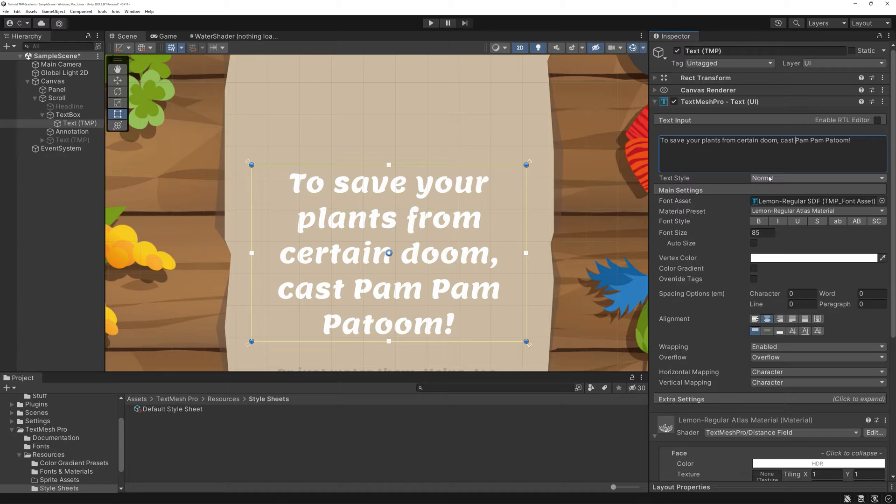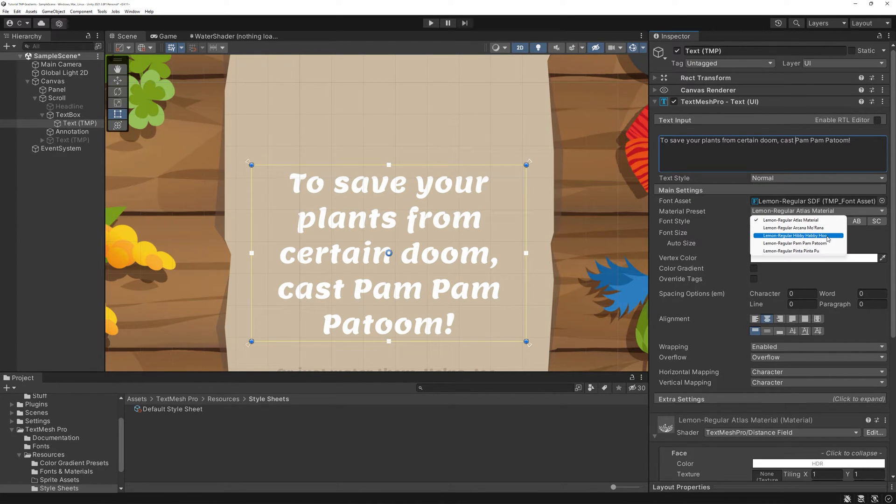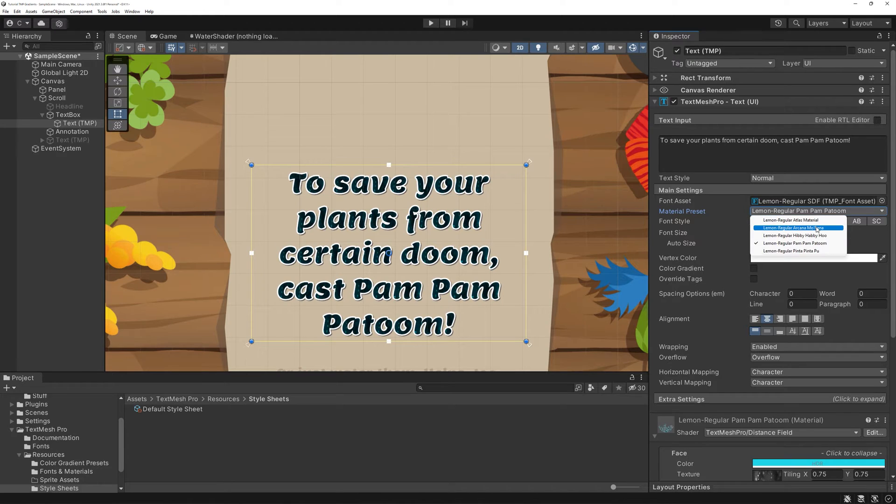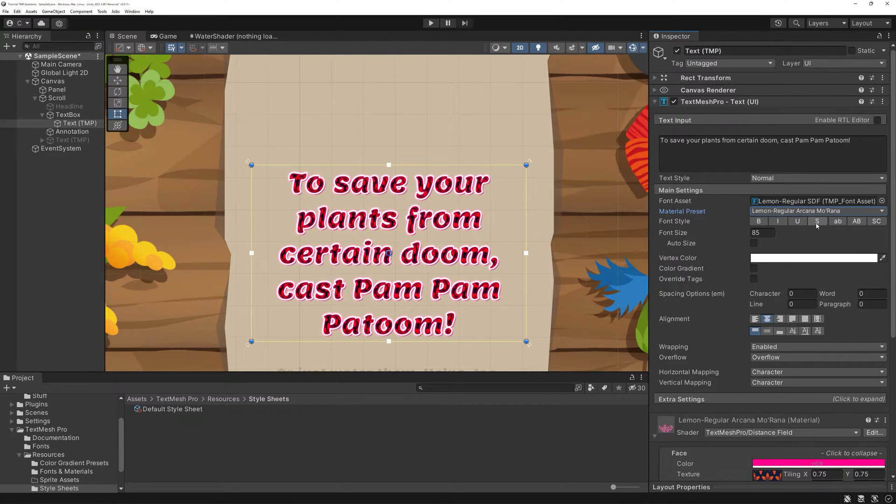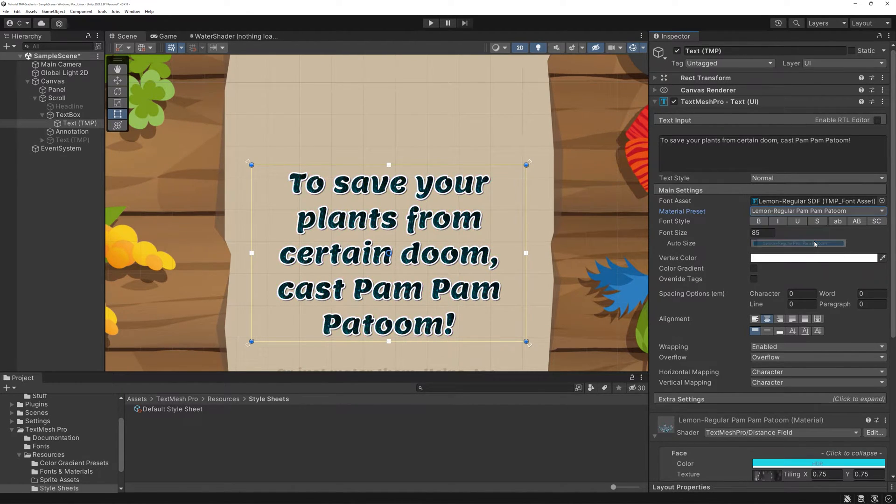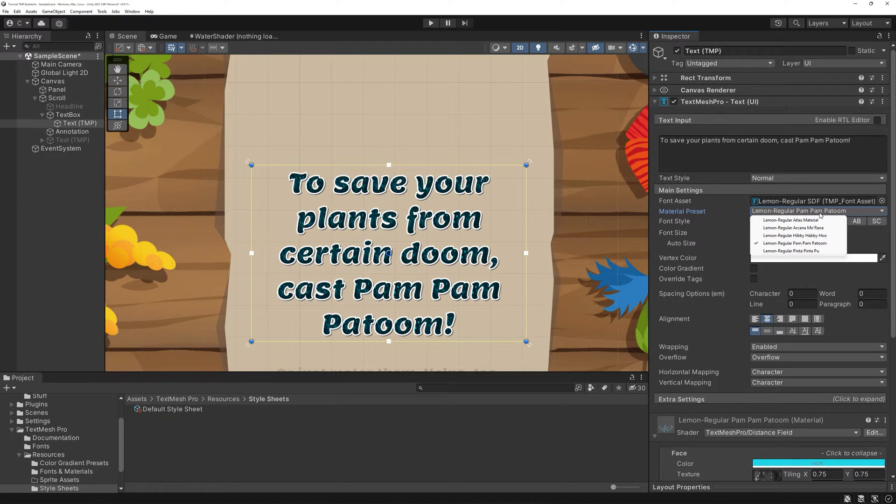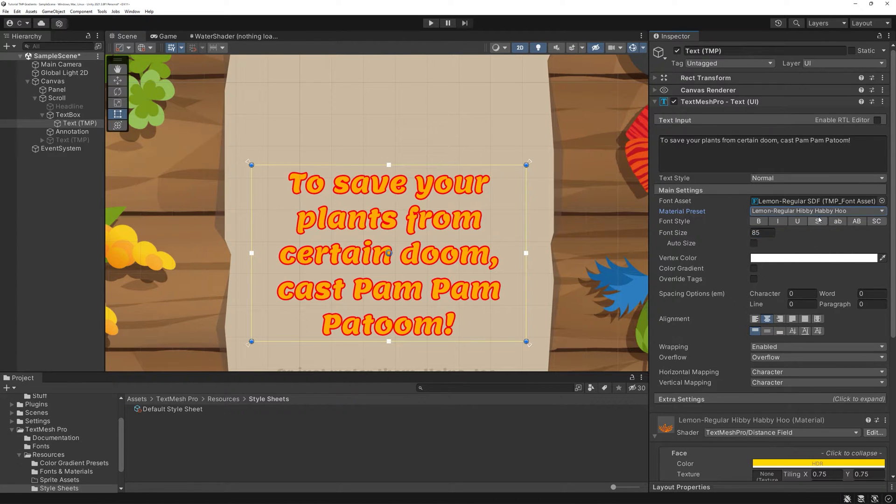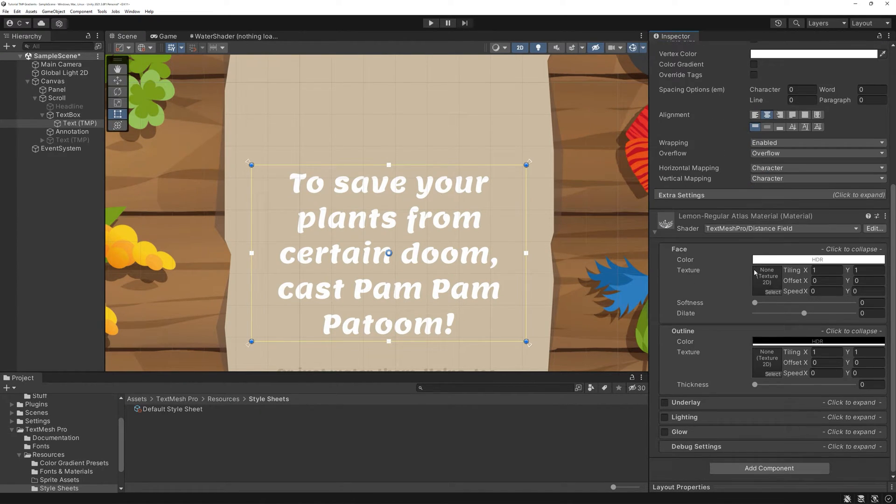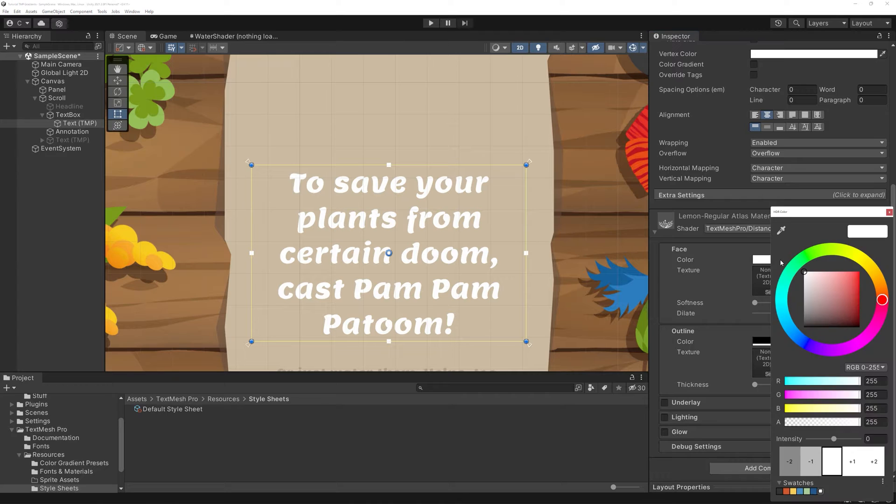As you can see, you have a drop-down here labeled Material Presets. Yours probably only shows a single entry. This material handles how your text is going to be styled with things like drop shadows, outlines and so on.